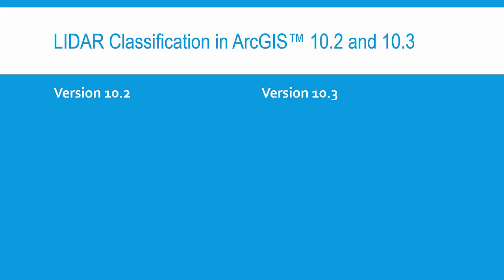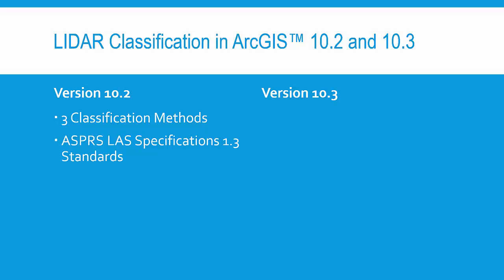Between version 10.2 and 10.3 of ArcGIS, there are some important differences when we're talking about classifying unassigned points in Point Cloud. In 10.2, we only have three classification methods available to us in ArcToolbox, and that's because we're following the older LAS specification standards, version 1.3, from ASPRS. And because of that, we have a more limited classification scheme.